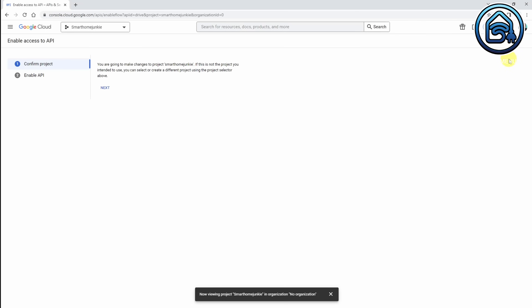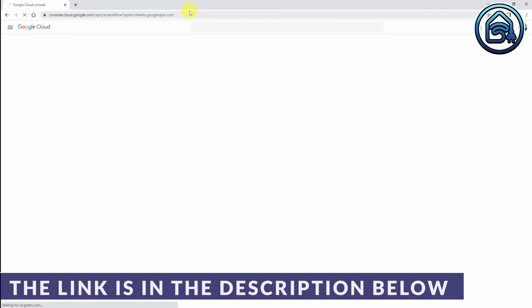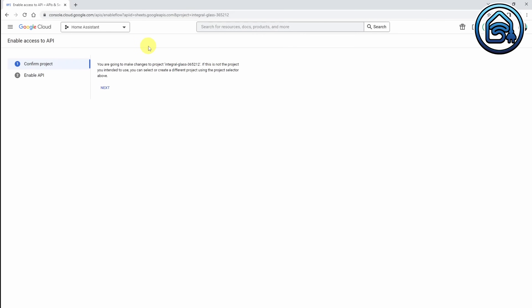Now we are going to the Google Developers Console to enable Google Drive API and Google Sheets API. I am going to click on Enable API and enable Google Drive API. And I am going to do the same for the Google Sheets API — that is another link. I am going to paste the link, click on Enable API, and click Enable. And it is enabled.